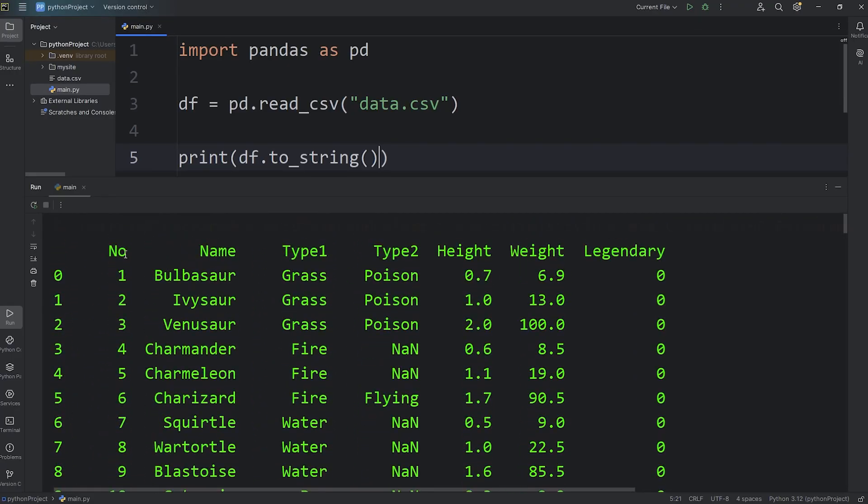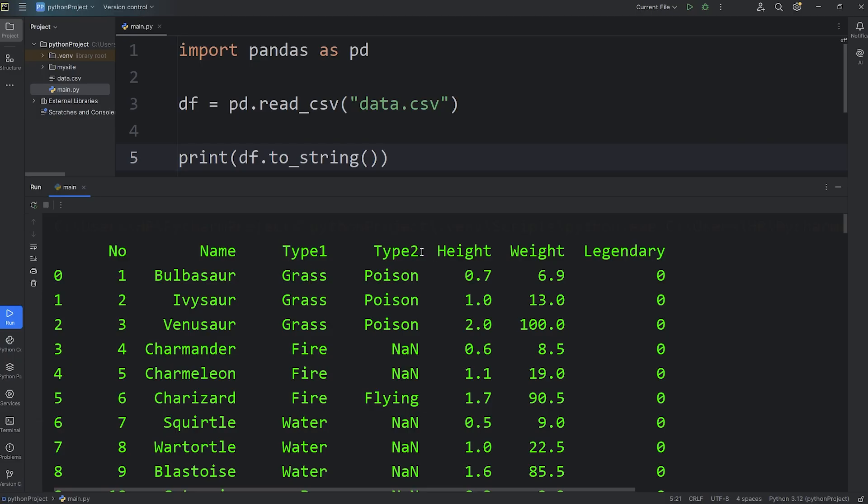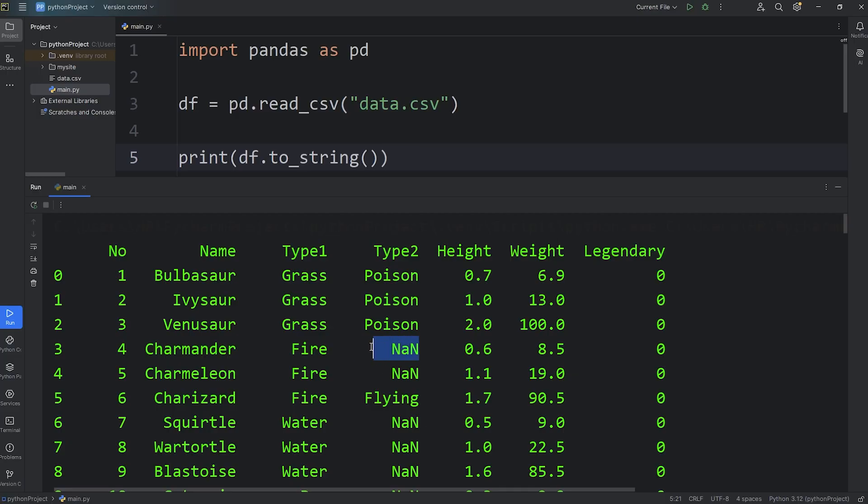A few of the columns include their number in the Pokedex, their name, their first type, such as grass, fire, water, their second type if they have one. Bulbasaur, Ivysaur, Venusaur are also a poison type, but many of them are missing a second type, such as Charmander. Charmander doesn't have a second type, so the value here is not a number, NaN.